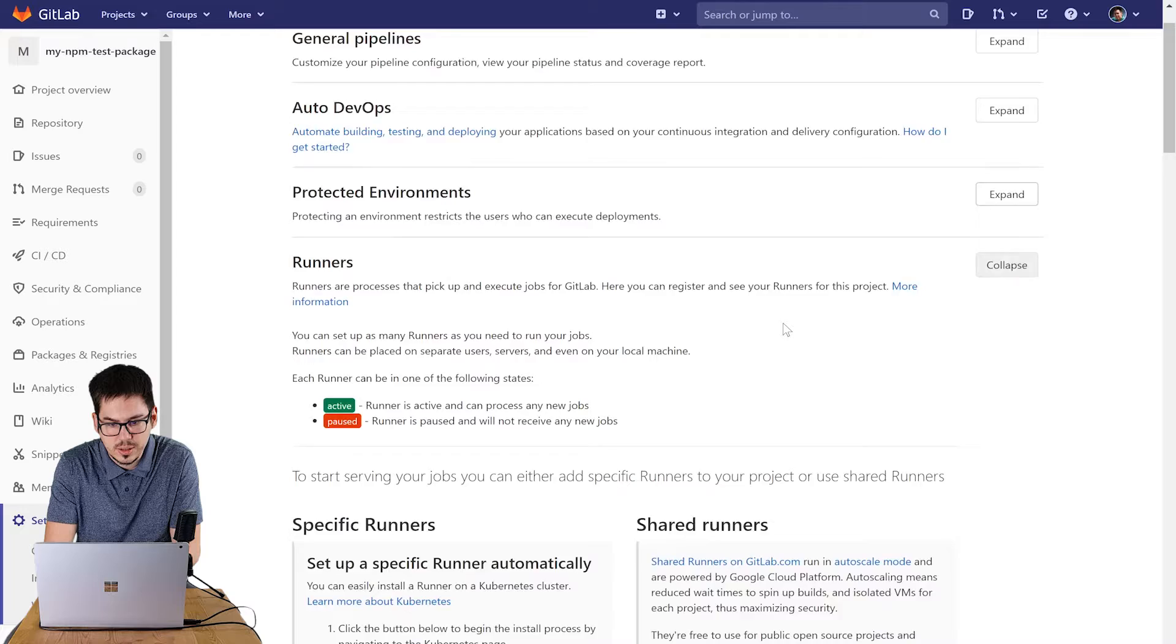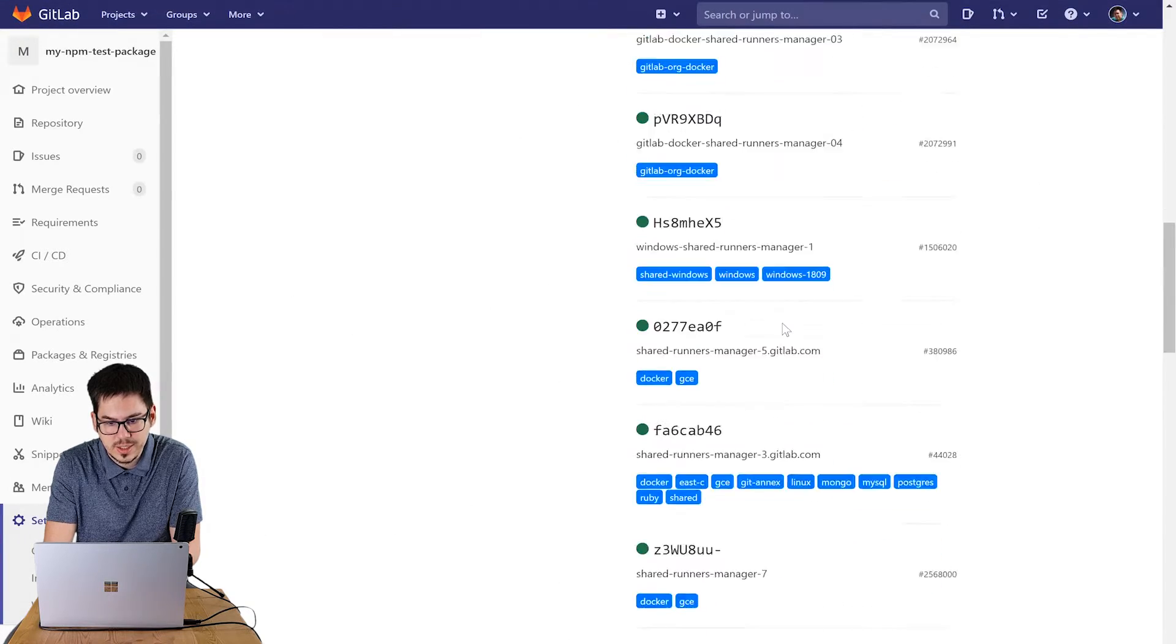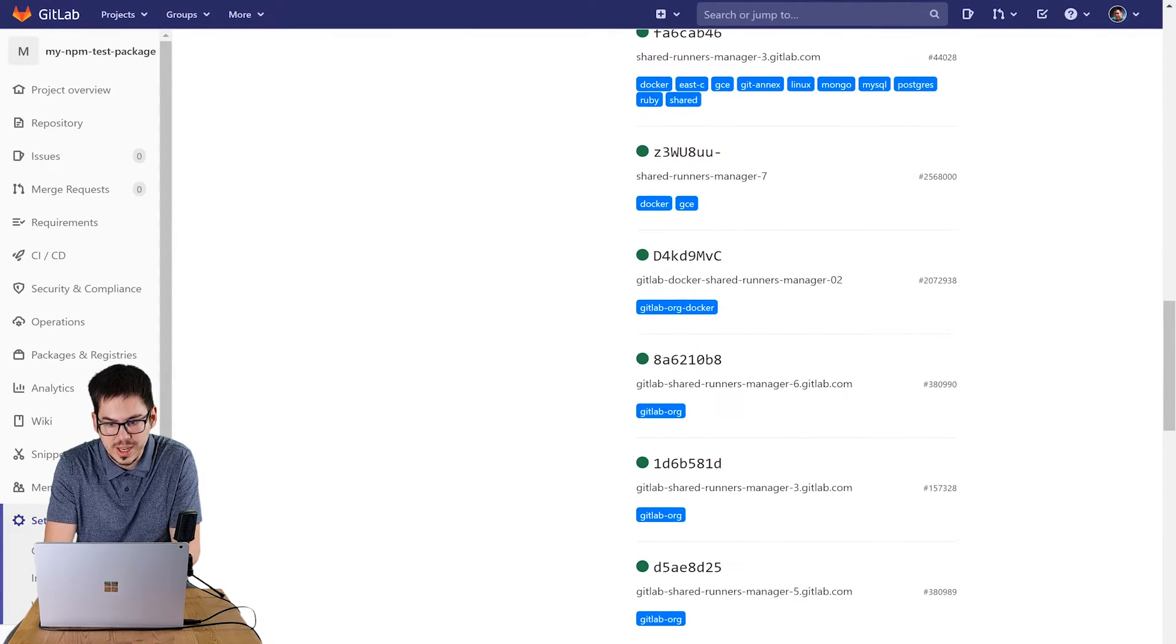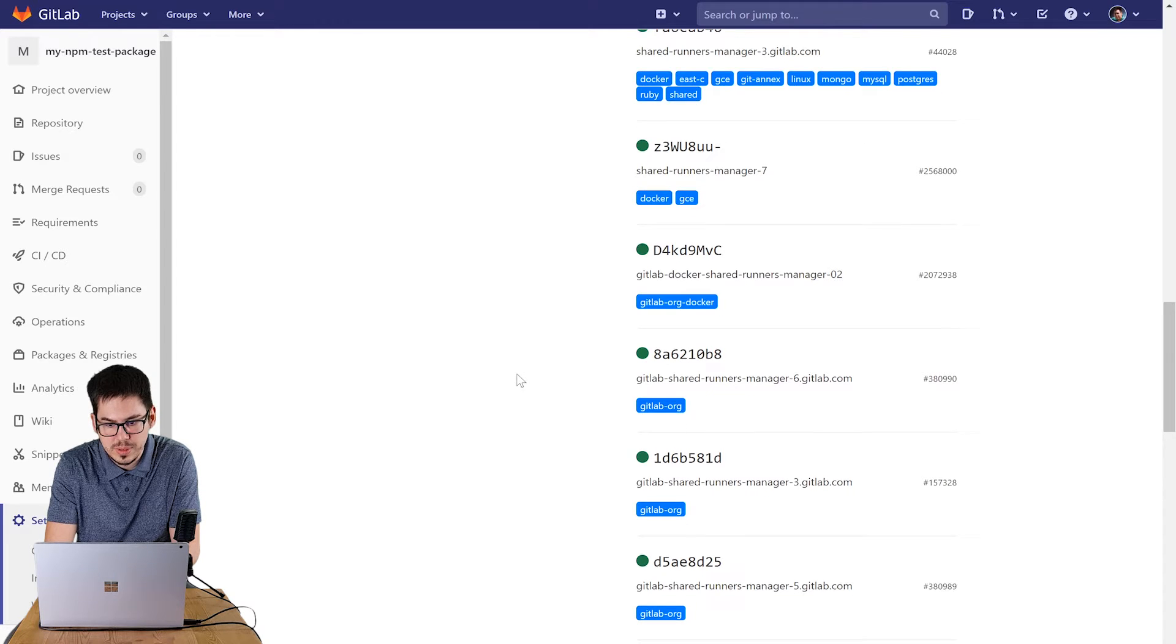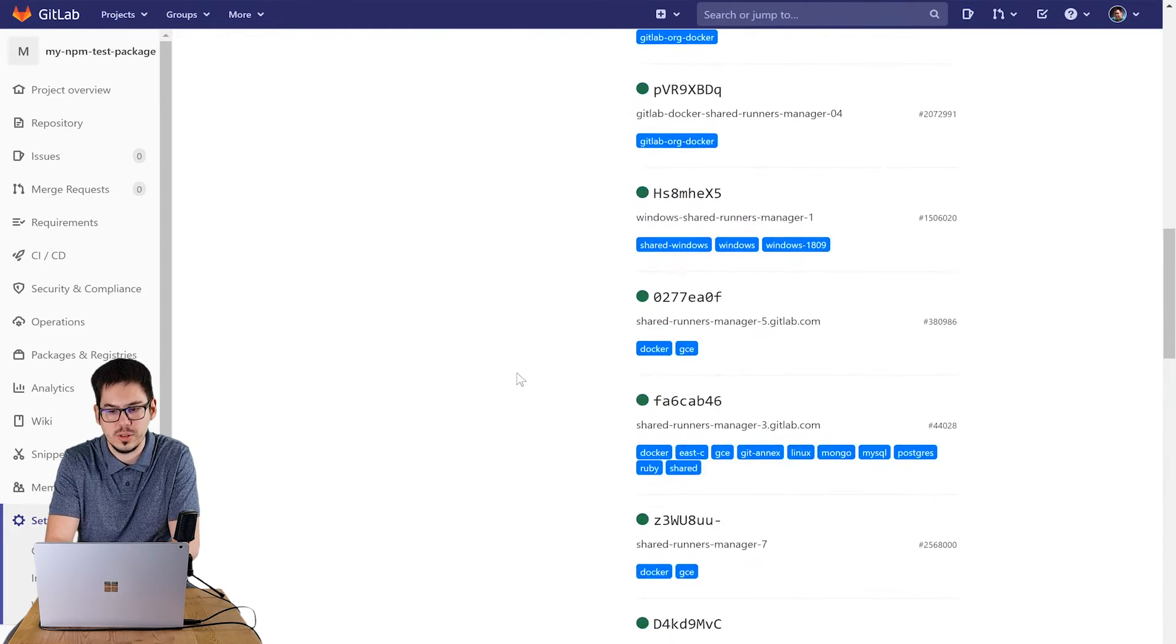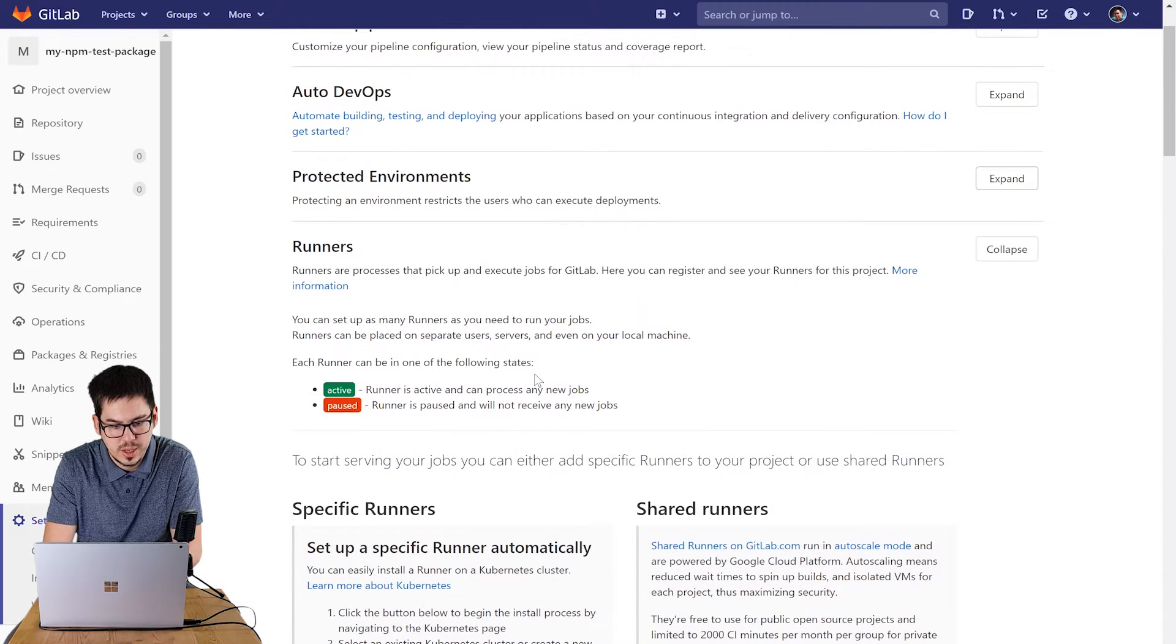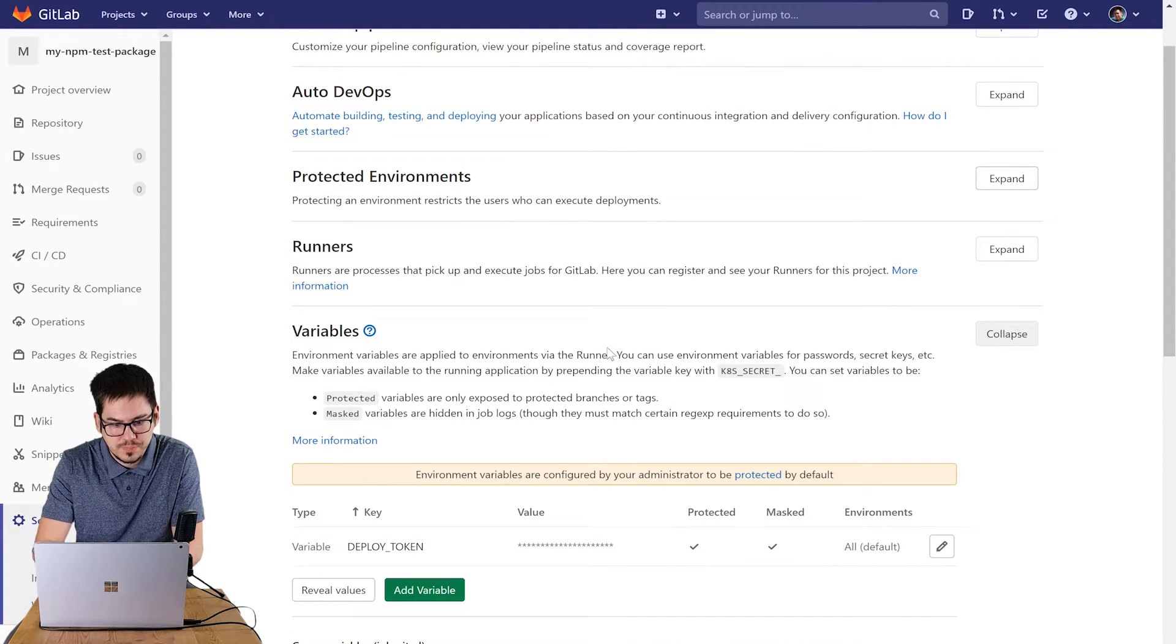You can check it in the settings slash CI-CD menu. Please expand the runners and check the available runners here. As you can see the public GitLab has available runners so we will use one of them later.